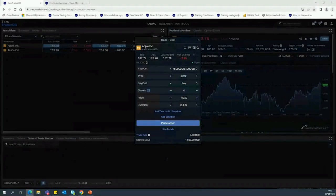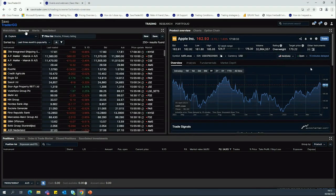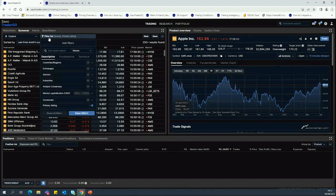We'll flick back to the live account. So we've gone from watchlists to the product overview and placed our first trade. If you're wanting to search for other opportunities, the Screener tool is a great way of doing this. The filter list function allows you to sort through the thousands of products on the platform and search for stocks in certain industries, honing in on investments that meet your parameters and investment analysis.